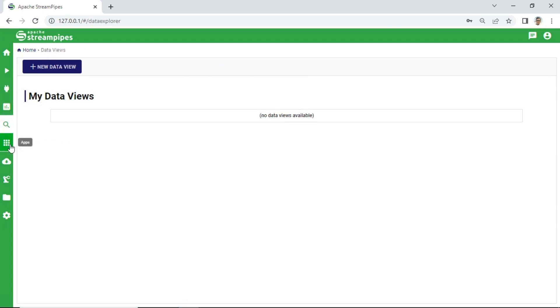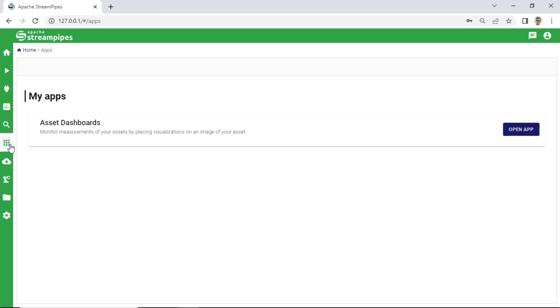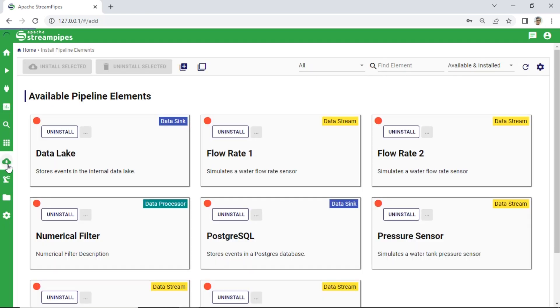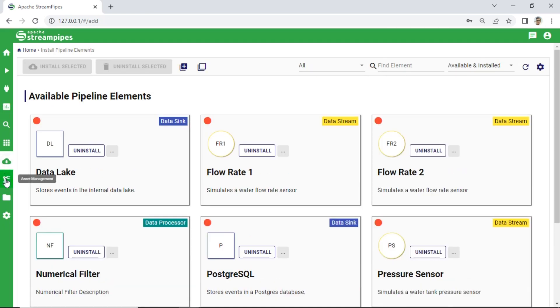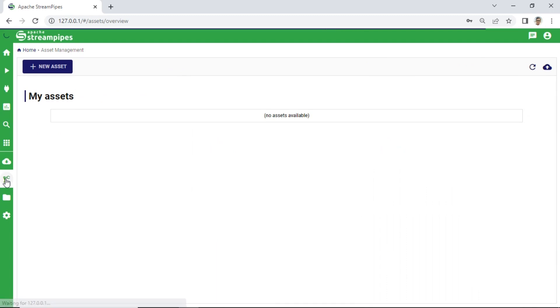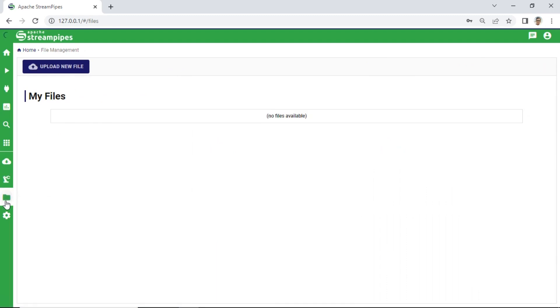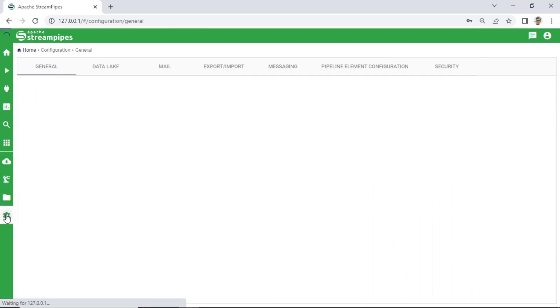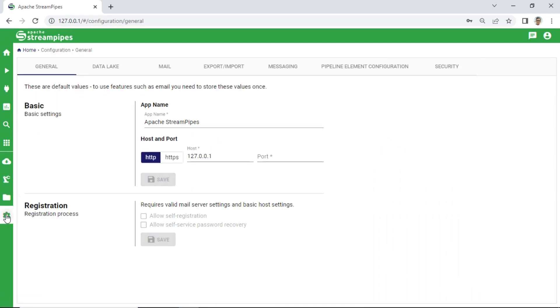This is the user interface of the StreamPipes application. On the left side are the Apache StreamPipes modules, such as Pipeline, used to create code of Pipeline, Connect Module, Dashboard Module, and other modules.